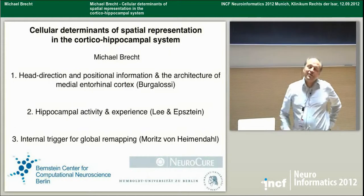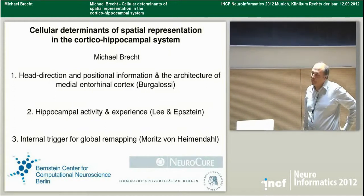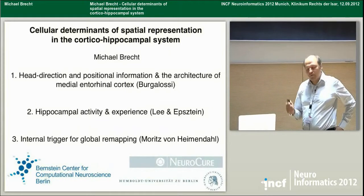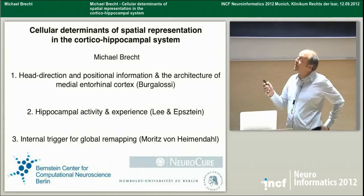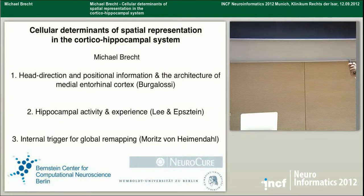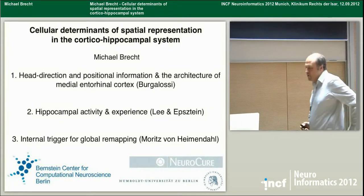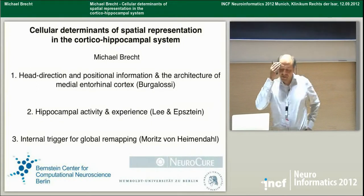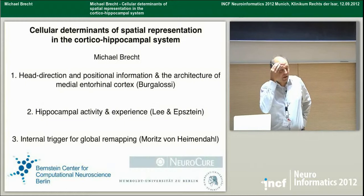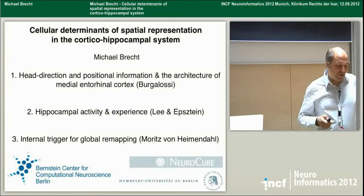Thanks, Sean. Thanks to the organizers. It's a great pleasure to be here. I want to talk today about cellular determinants of spatial representation in the corticohippocampal system, and there'll be three parts to this lecture.